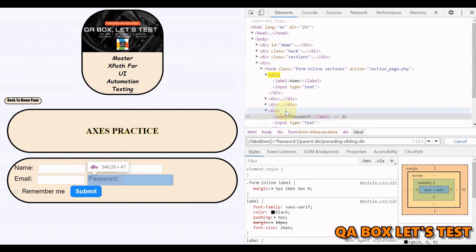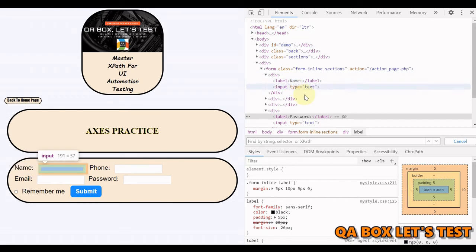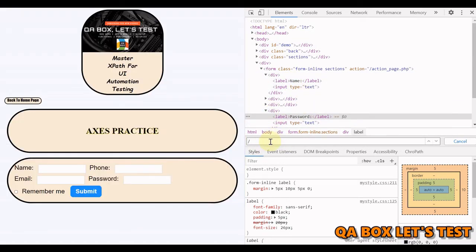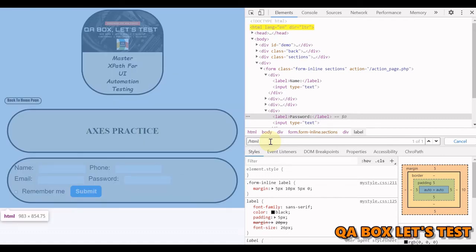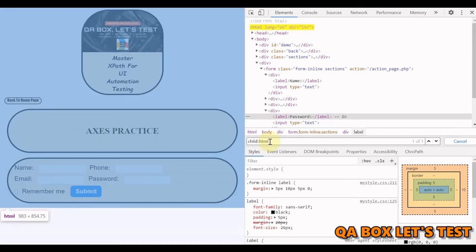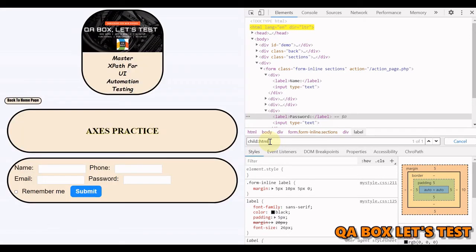Next is 'child'. Find the child elements of HTML. Using child axis: 'child::html', you see the same result as writing it without an axis. This demonstrates that if no axis is mentioned, child axis is the default.